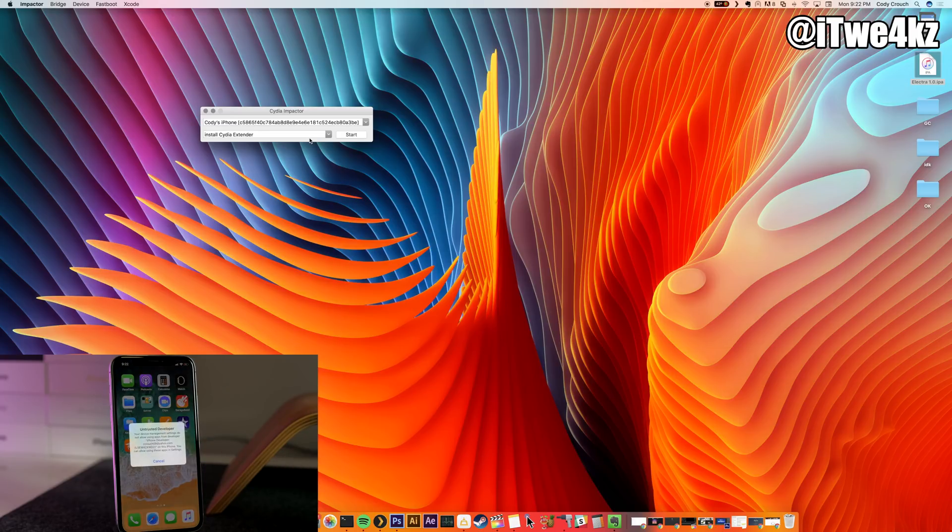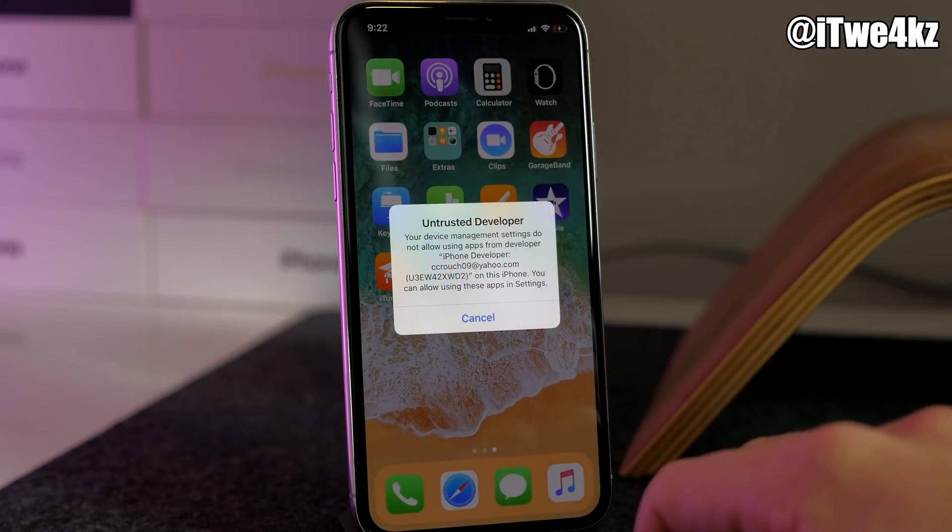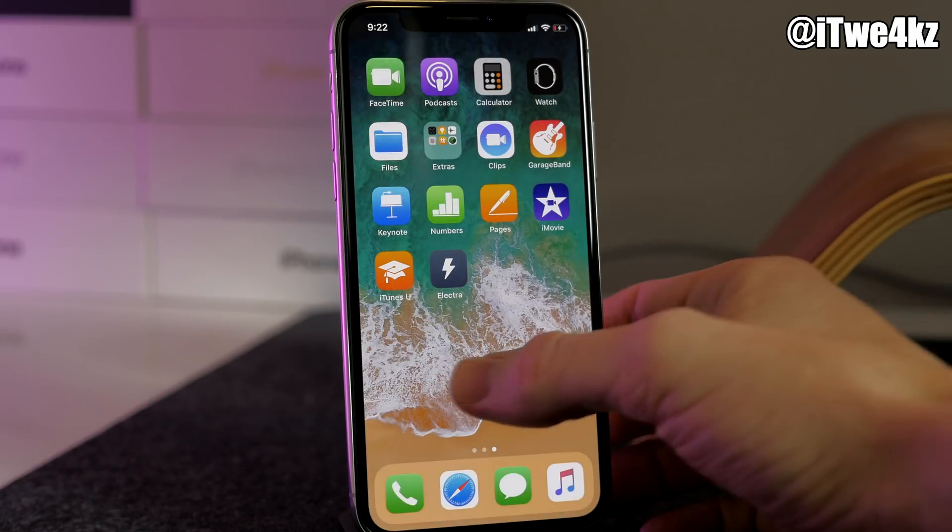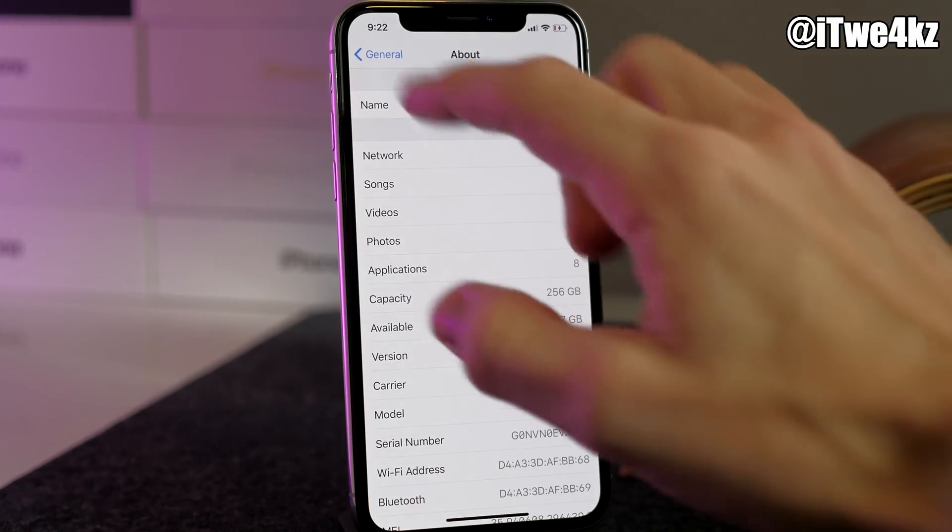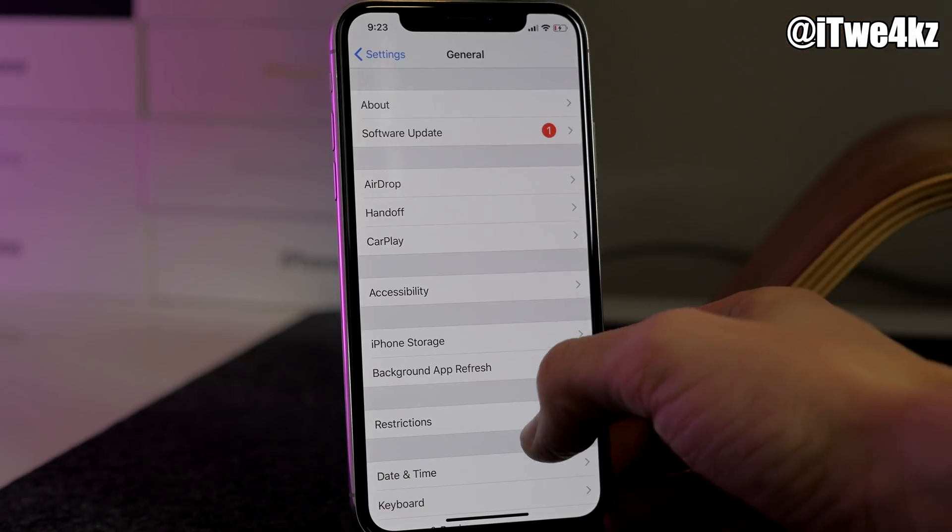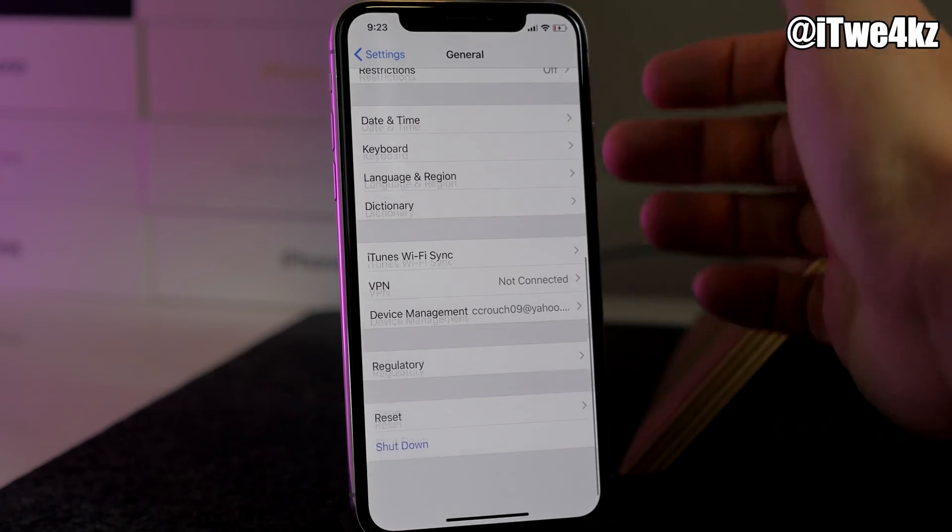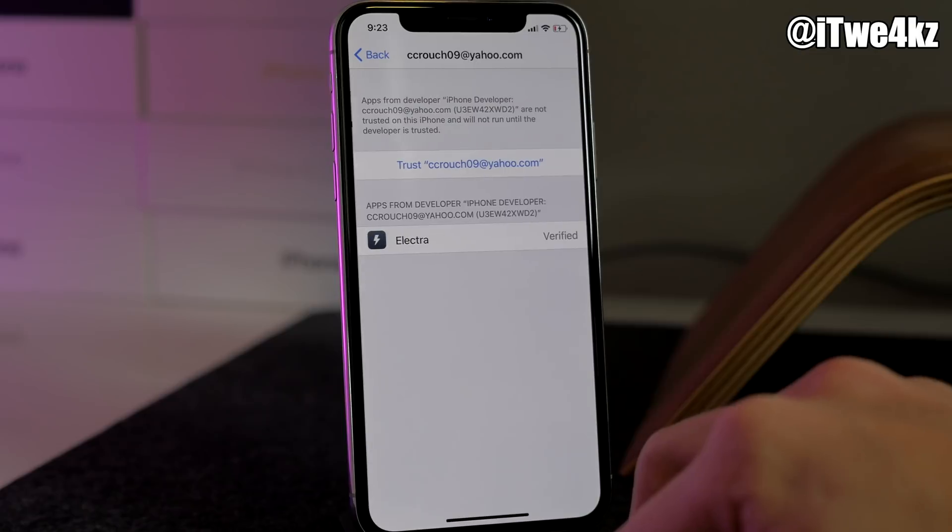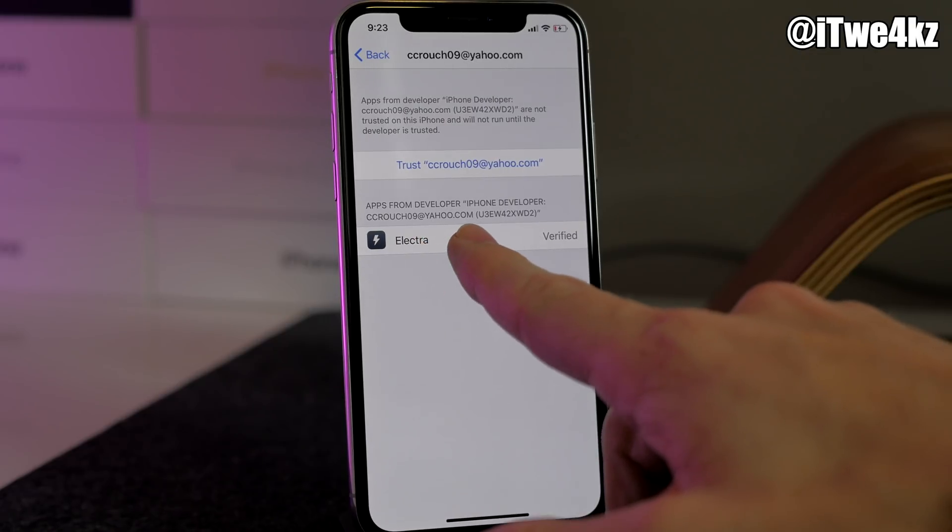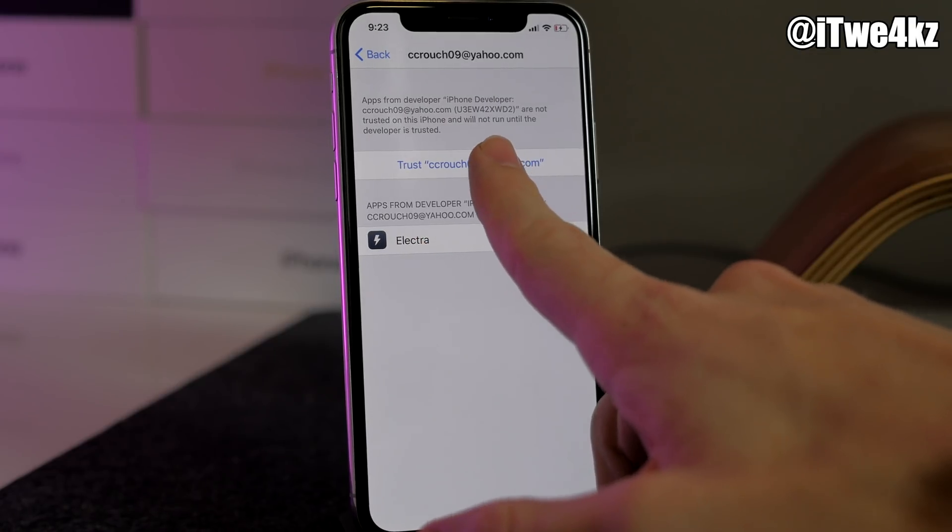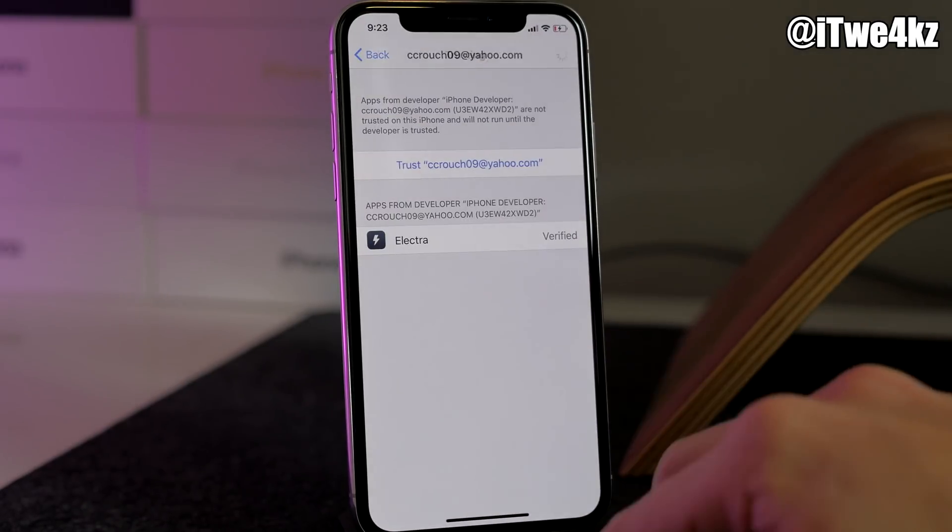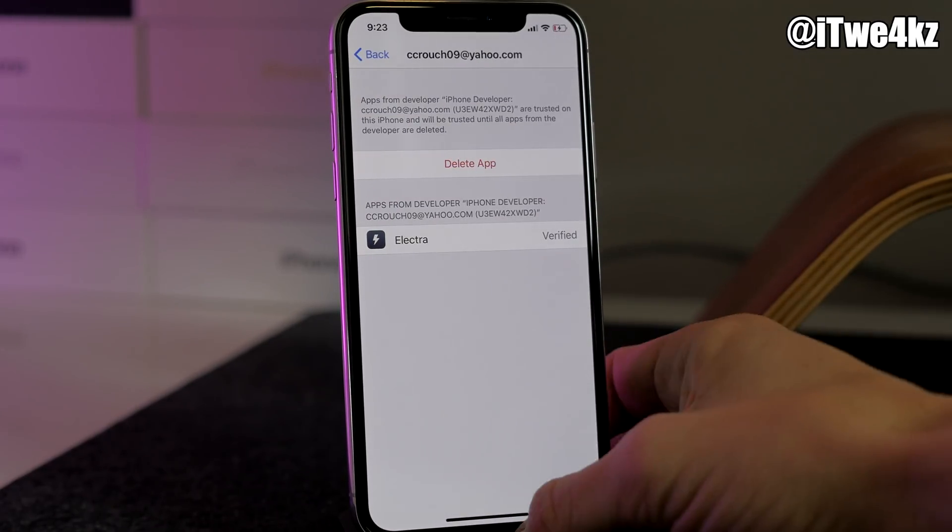All you want to do is go ahead and click Cancel, and then you're going to swipe over here, go back into your settings, and you're going to go into General, which I'm already in here. Scroll all the way down, tap on Device Management, tap on Developer App, and then you'll see Electra right here. You just want to tap on Trust right there.